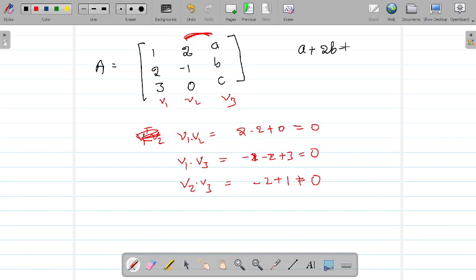Now, if I take A transpose times A I got a diagonal matrix. But what about A times A transpose — am I going to get a diagonal matrix as well?